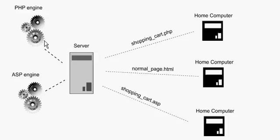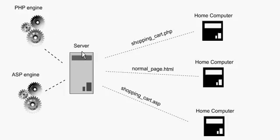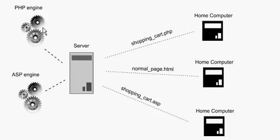So the PHP engine understands and can read PHP code. That's why the server sends a PHP page to the PHP engine so the PHP engine can interpret, read, and then send back the results of whatever instructions you wrote in the PHP page.